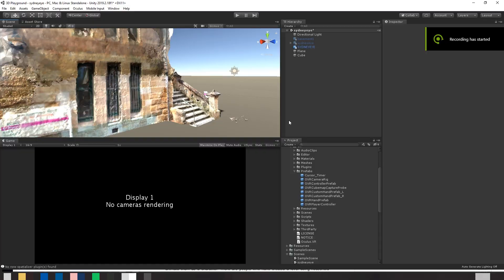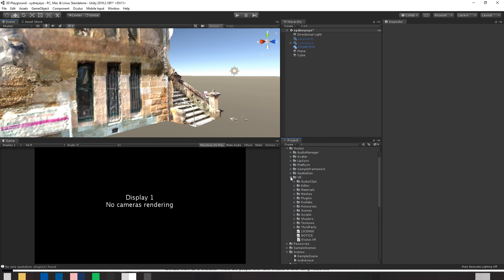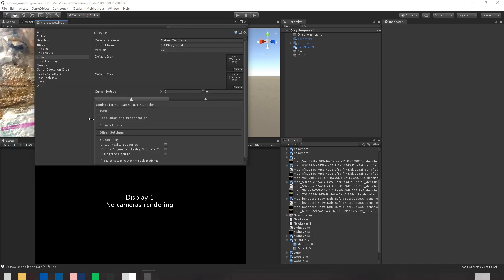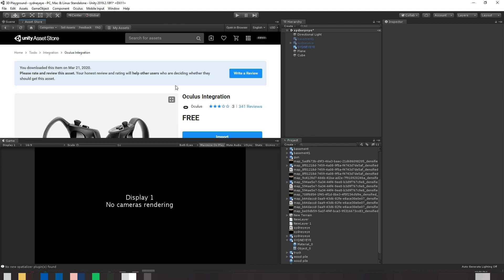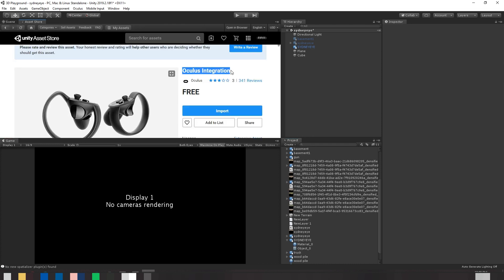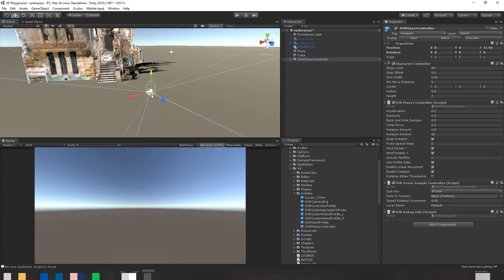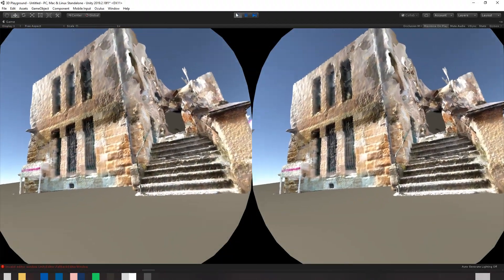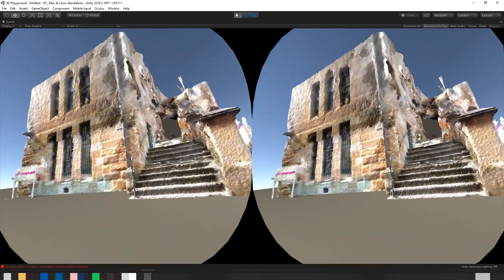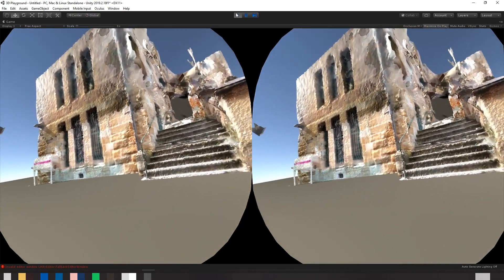I put the model into Unity after editing it in Blender, assigned it a material, and then got to work on the VR implementation. I own an Oculus Rift S, so it was as easy as enabling VR for the Unity project and ensuring that the Oculus SDK was installed and enabled. I then headed over to the Unity asset store and imported the Oculus integration package, placed the Oculus character controller into my scene and pressed play. And oh my goodness — there it was in full 3D and full virtual reality. It was pretty incredible to see.